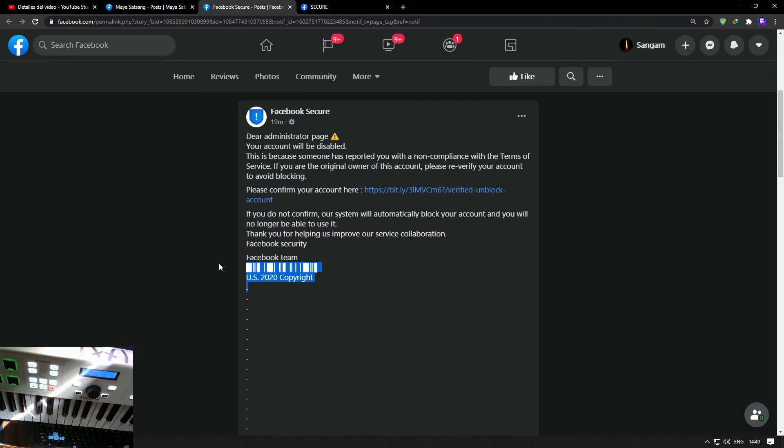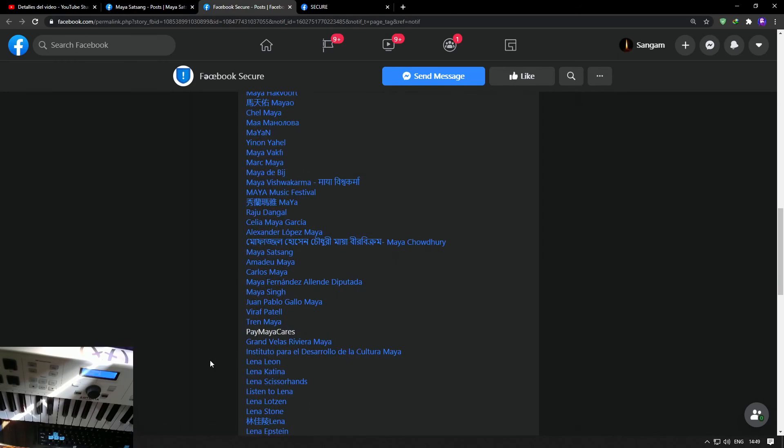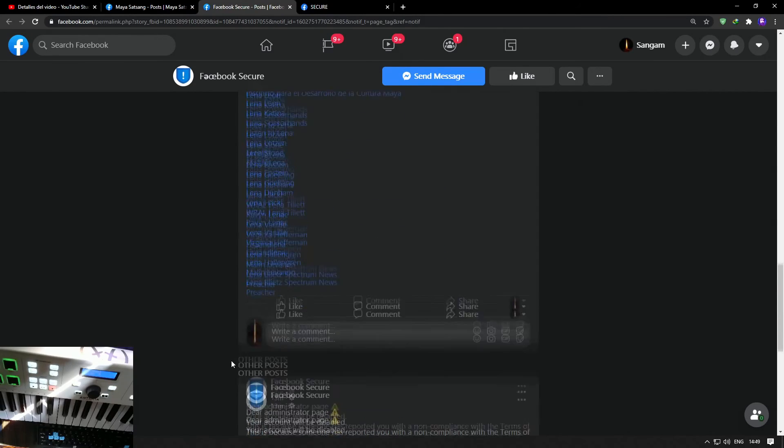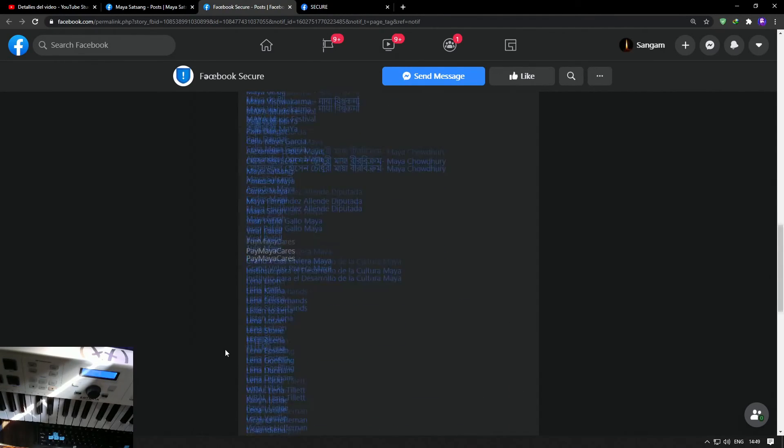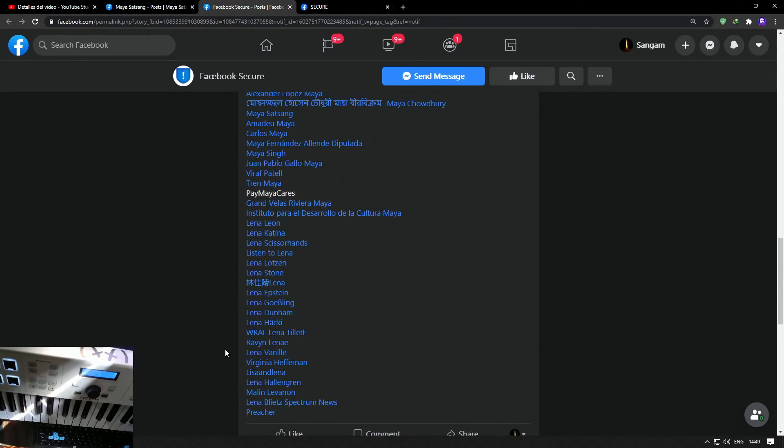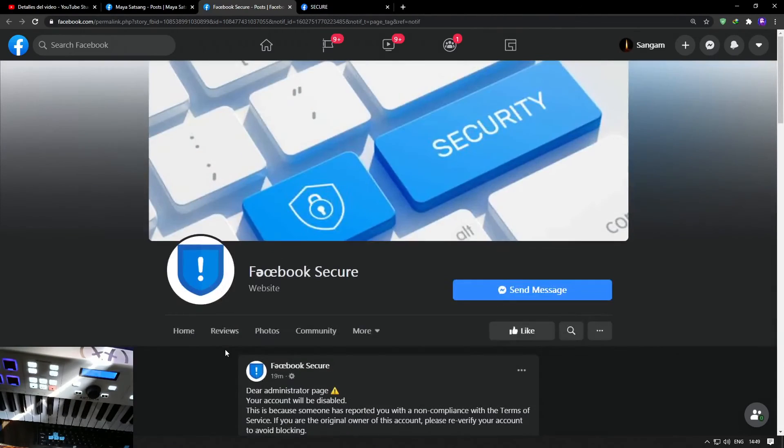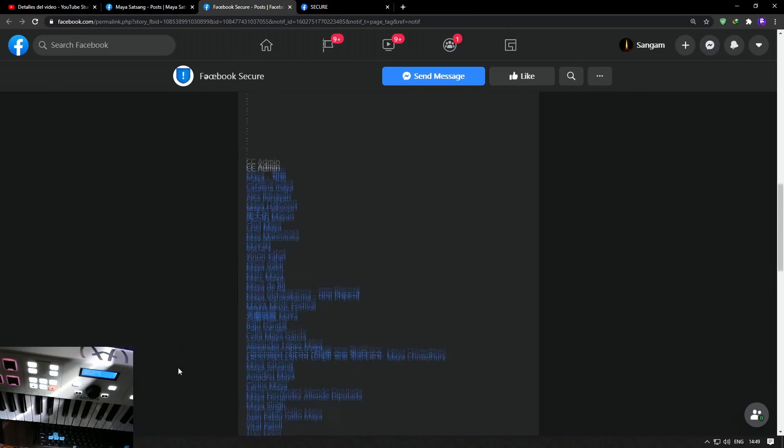If you come here, it says 'CC Admin,' and all these pages have been targeted. Please be aware that this is a scam; this is not true. I will try to send a message to all of these people and tell them what's going on. Yeah, this is a scam.